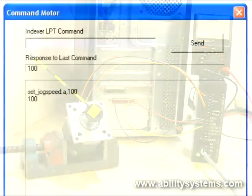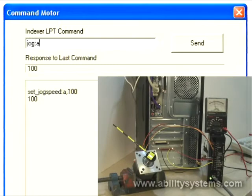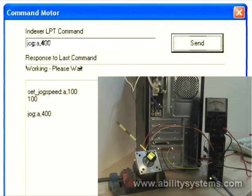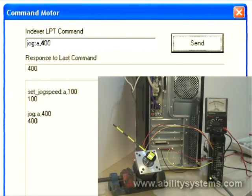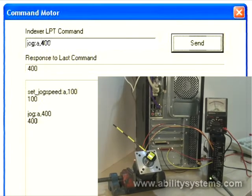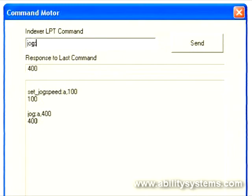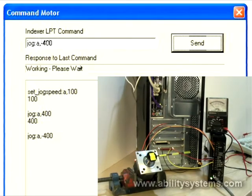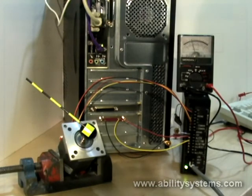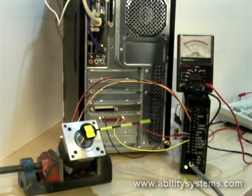Here we are using Indexer LPT's JOG command to move the motor in one direction using a positive value for the number of pulses. The positive value causes the indexer to present 5 volts on the direction line. For the other direction, a negative value is used to designate pulses. The negative value causes the indexer to present 0 volts on the direction line. Though the voltmeter needle is a little delayed, here you can visualize how the state of the direction line affects the way the pulses are acted upon by the translator.